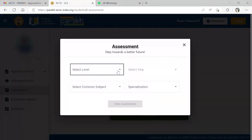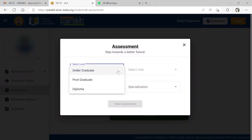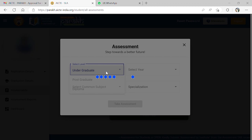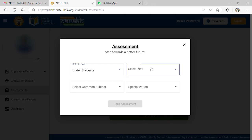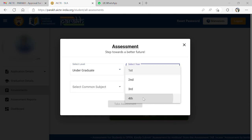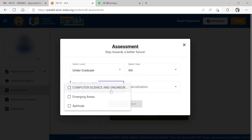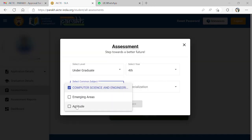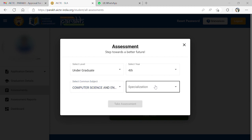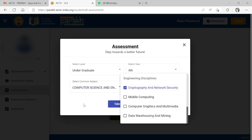Now click on take test. Fill your details like year of study, branch of study, and specialization in the drop-down menu. After filling all these, click on save and continue to access the assignment.